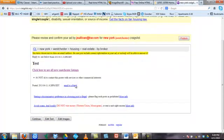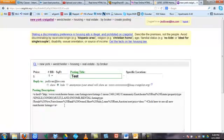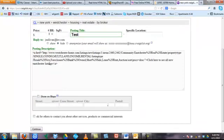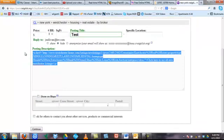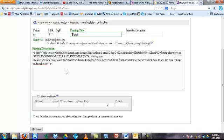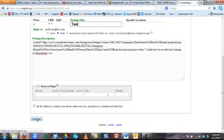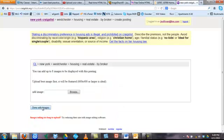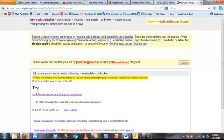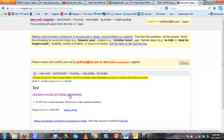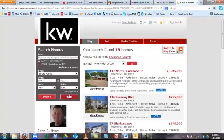I'm going to go back to this test ad, back to the place where I can stick in the code in the posting description. I'm going to change out what I have here, paste in that code, and hit continue. I'll click through here so you can see the link — there's the title of the ad and 'click here to see new listings in Eastchester.' If you were to click there, you would go right to the landing page. Check the link, make sure it works — that's how you do it.